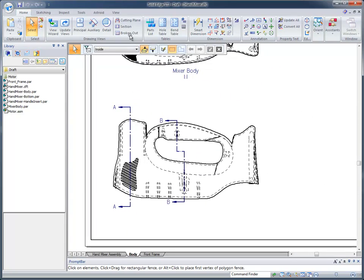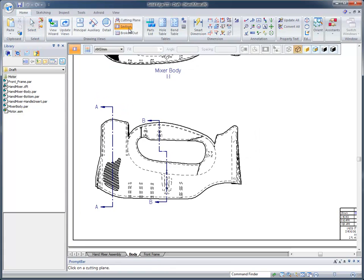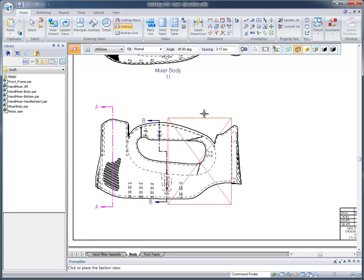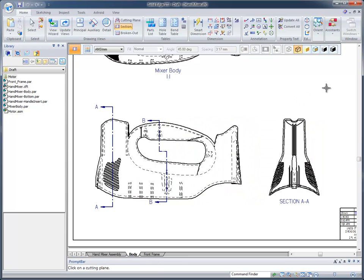At that point, all I have to do is come up and grab the section view command, click on that section, or that cutting plane, and place the view very quickly. Now, these are associative views, so if the model changes, all of these views will update.